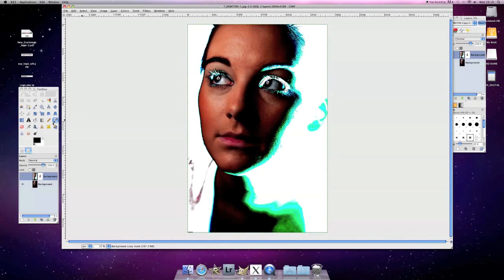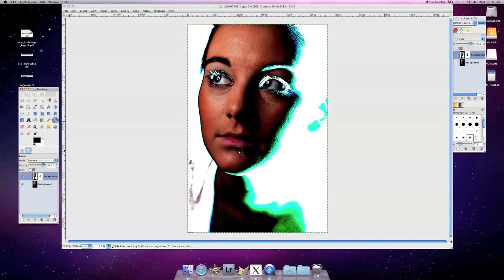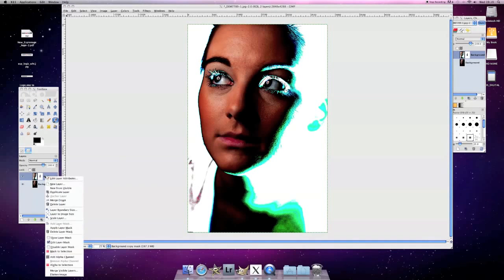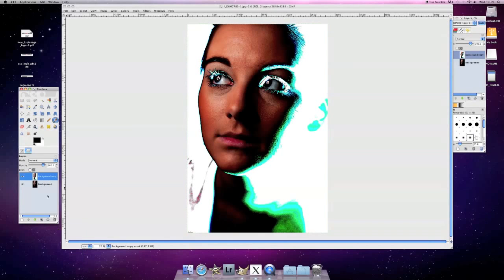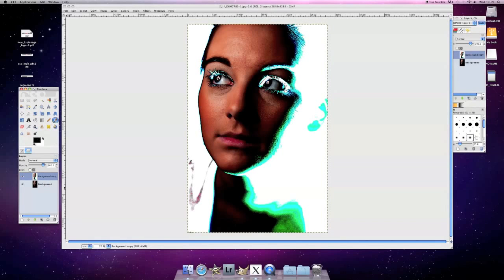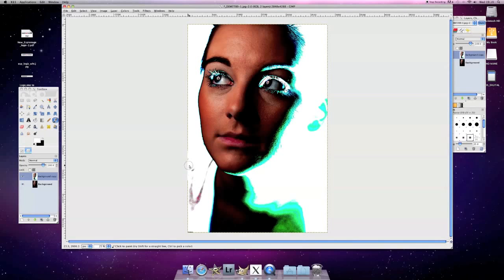But what I will want to do is get rid of this kind of little marks down here, the ears and the shoulders. So let's just apply that layer mask and we'll get the paintbrush again and just swap colors so it's totally white. And we'll paint over the bits which we don't want to see.